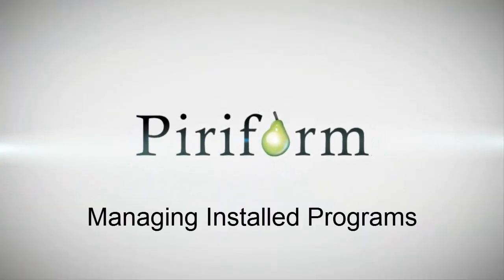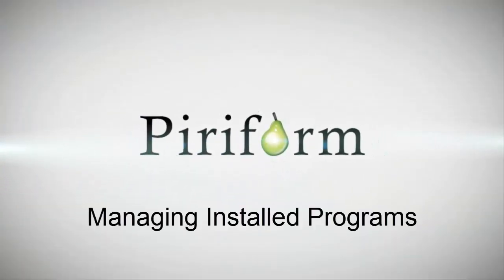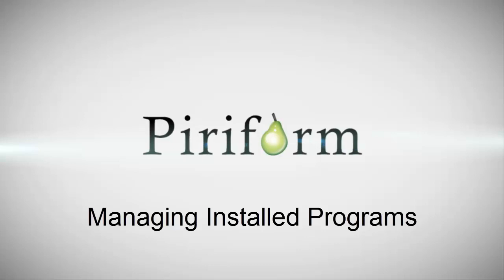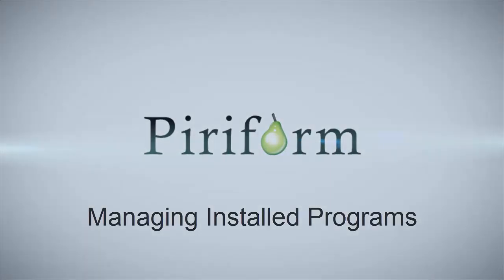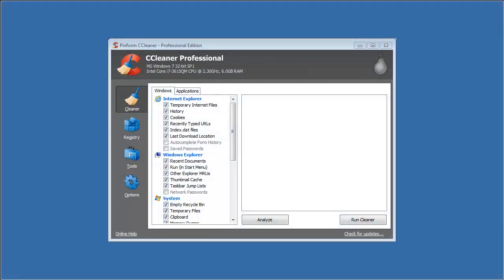This video will show you how to manage your installed programs using Ccleaner Professional. First, open Ccleaner Professional.